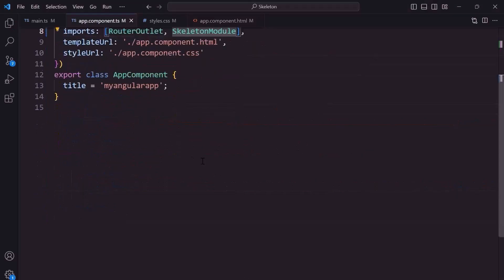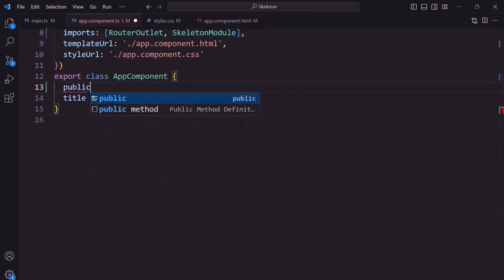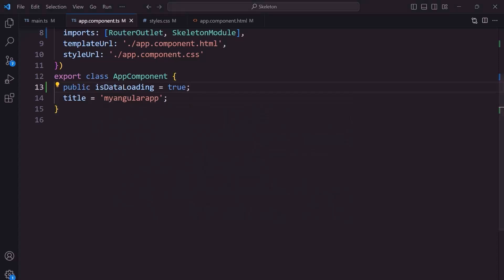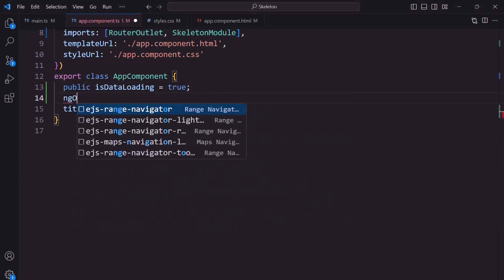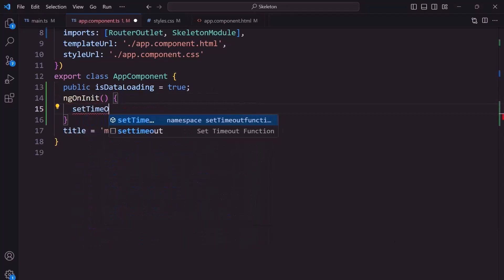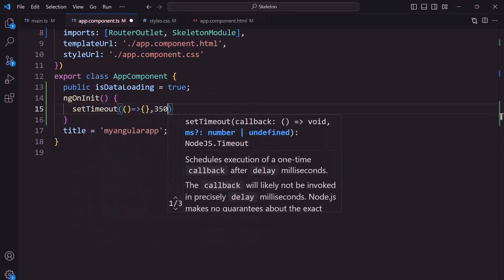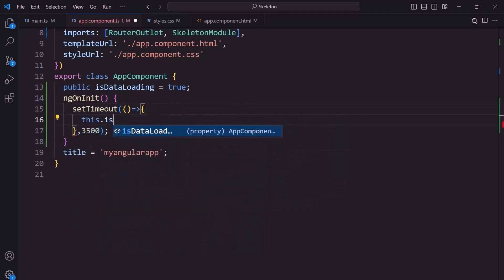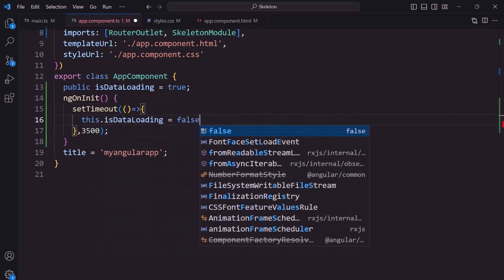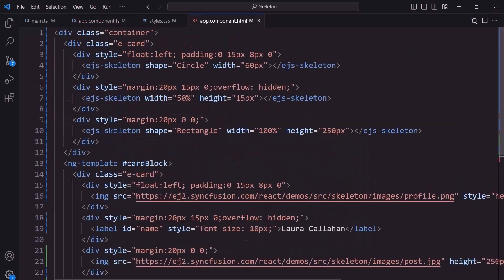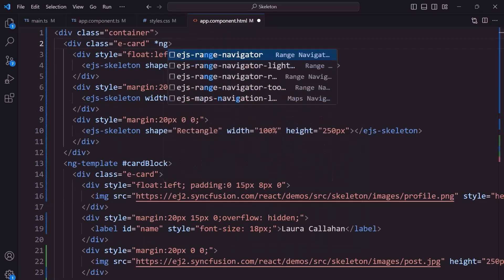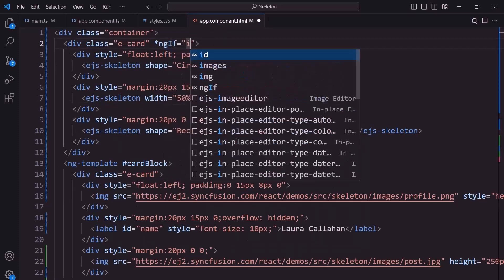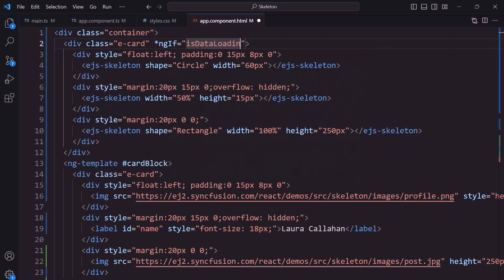Then, in the app component TS file, I define the variable isDataLoading and set its value to true to show the skeleton component initially. To display the card layout after 3.5 seconds, I define ng on init method. I call the setTimeout method with a time interval of 3.5 seconds. I set its value to false. To load the skeleton initially, I add an ng-if condition and check if isDataLoading is true. If so, the skeleton will render, otherwise the card block will render.